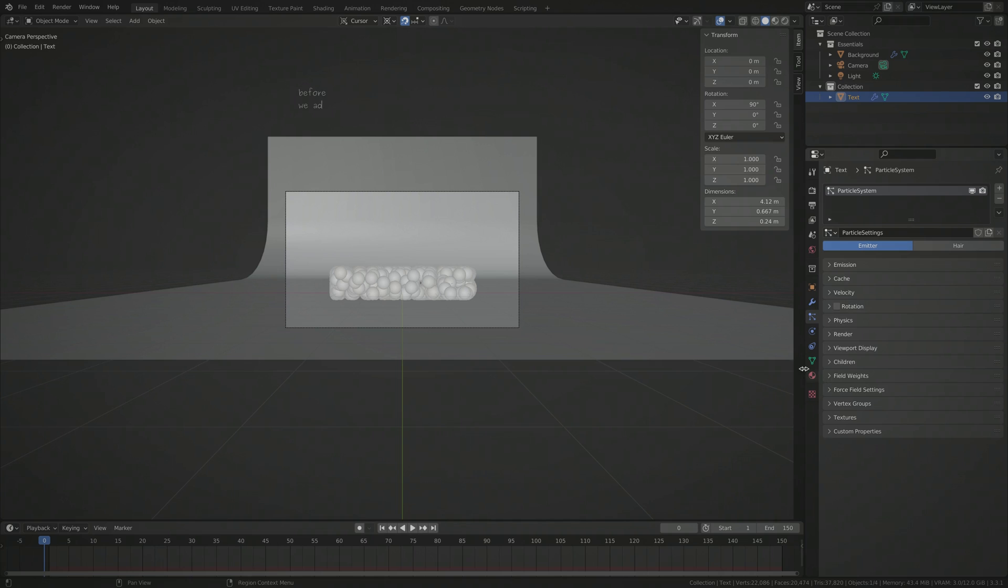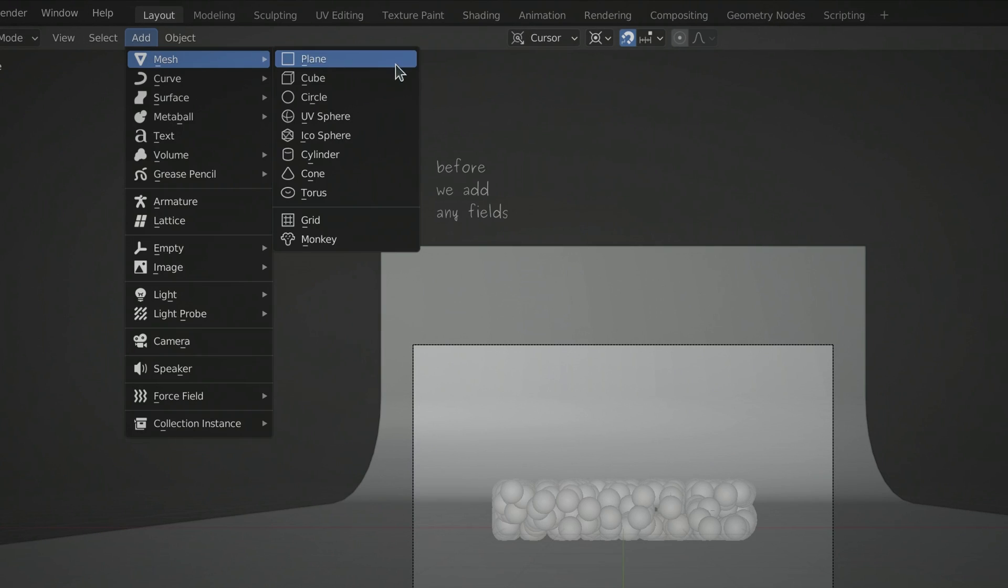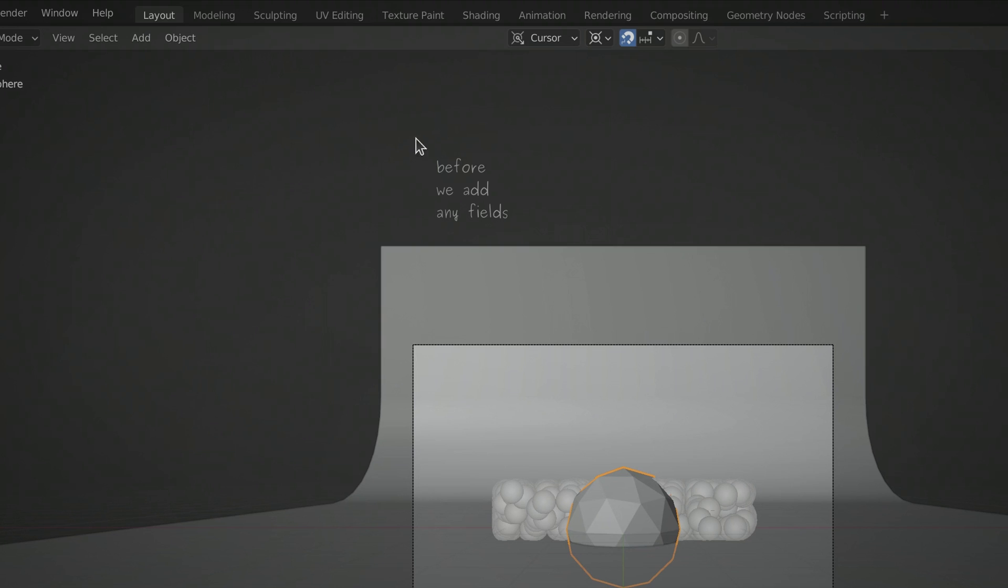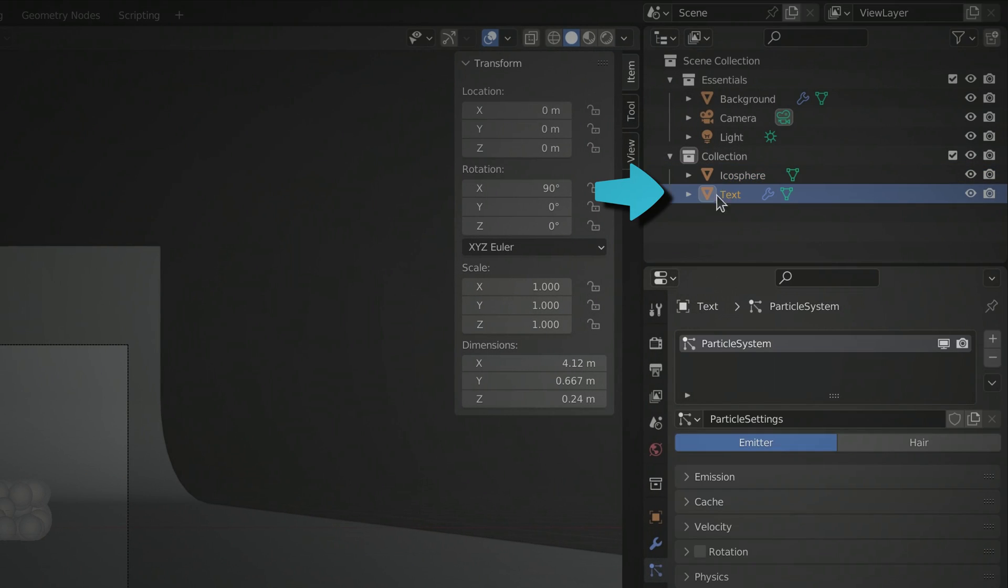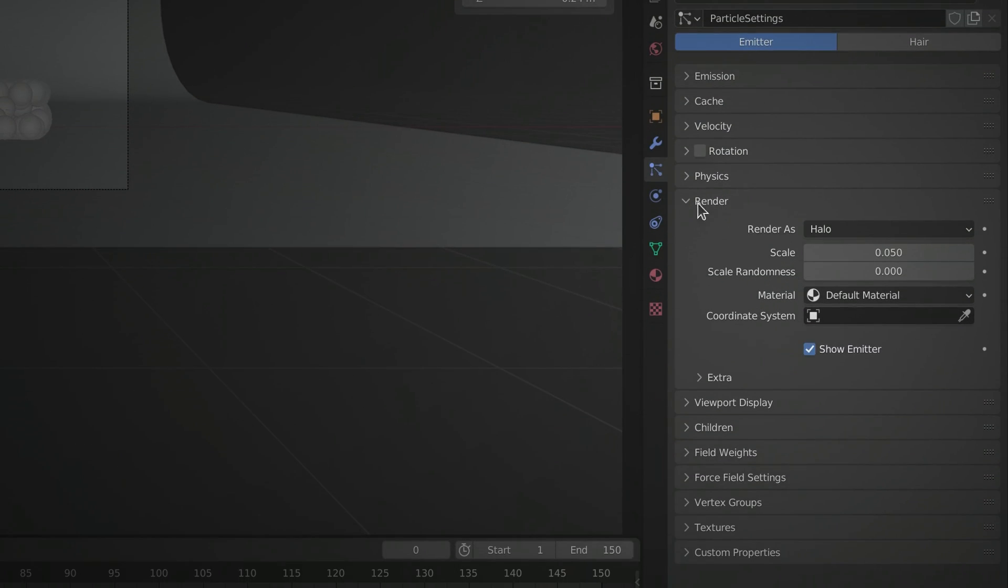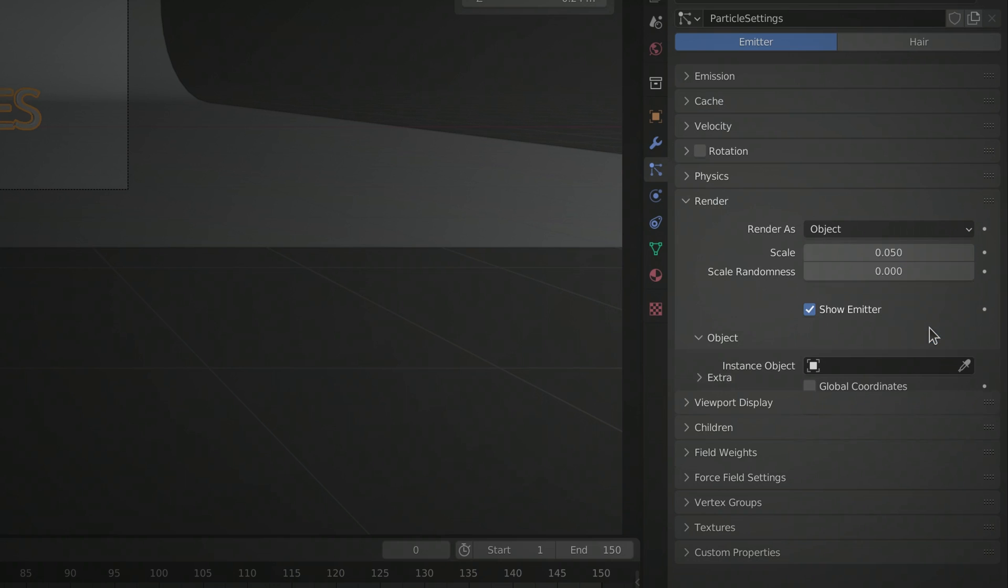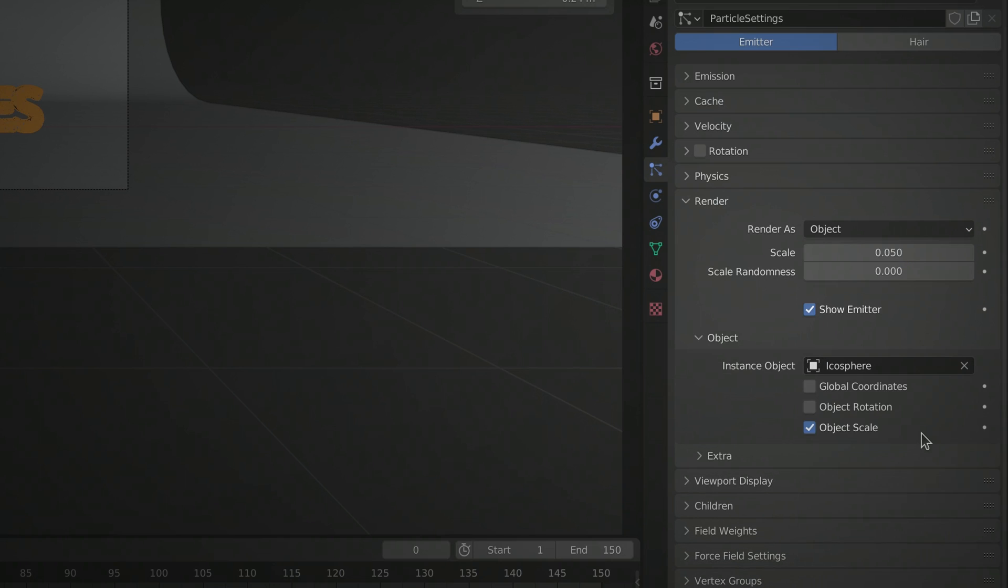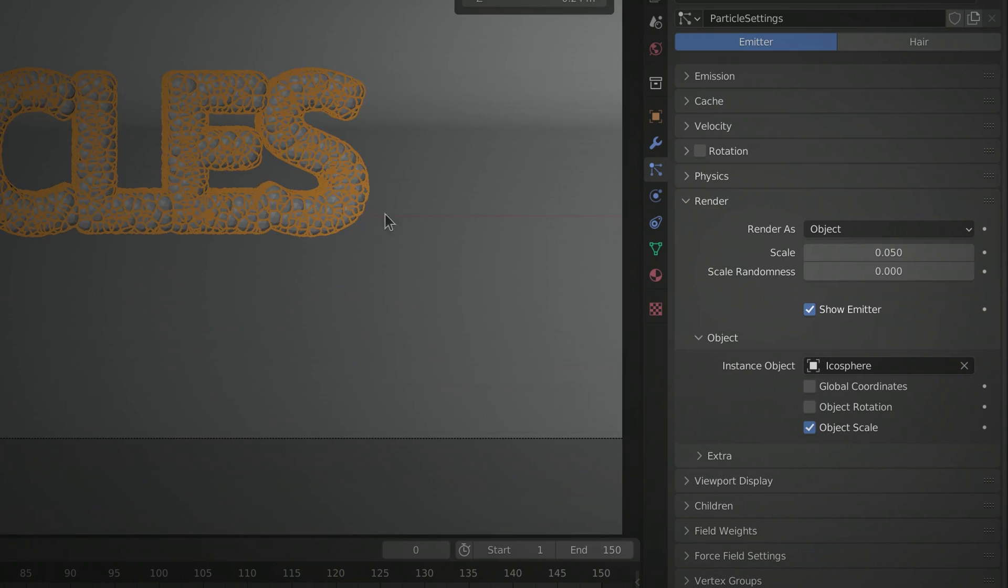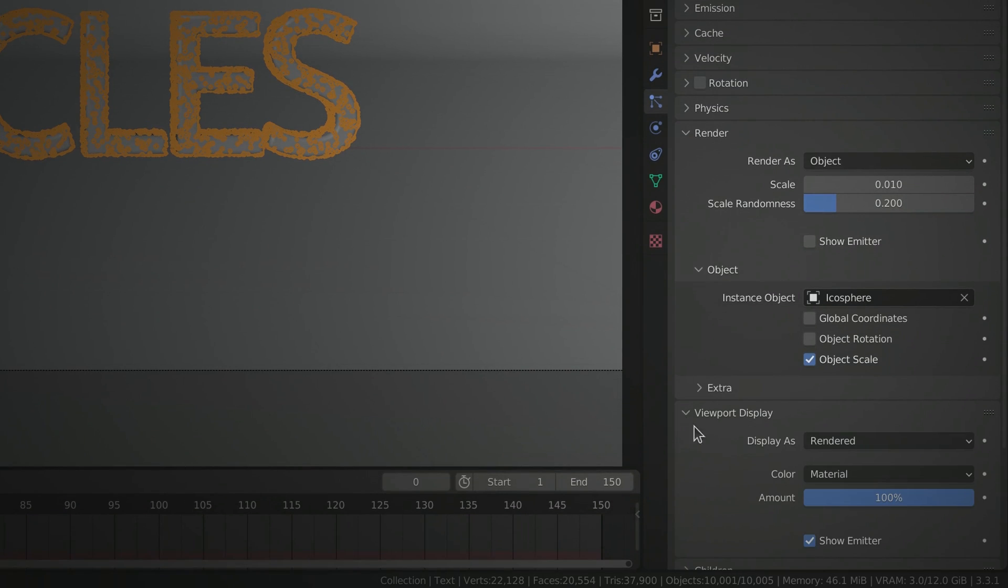But quickly, before we add any fields, let's bring in an icosphere to act as the template for our particles. Then go to the text object and under the render settings, set it to render as object and select the icosphere as the template. Don't forget to set the scale and scale randomness values and also disable the show emitter option.